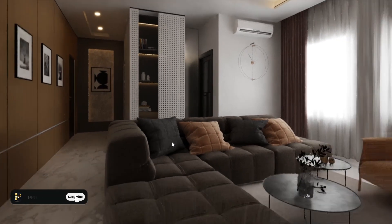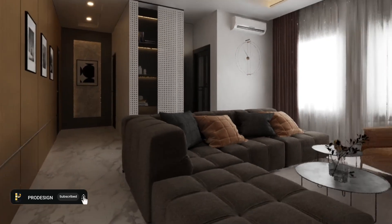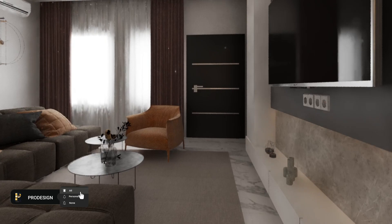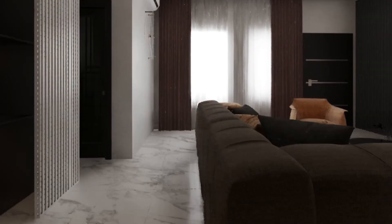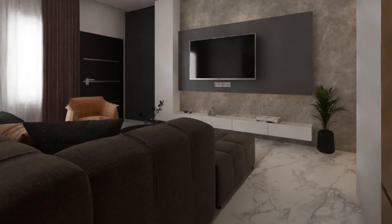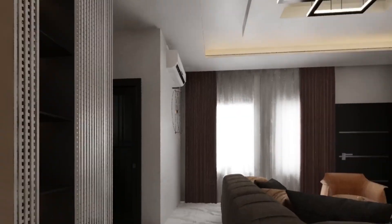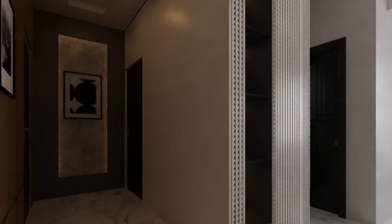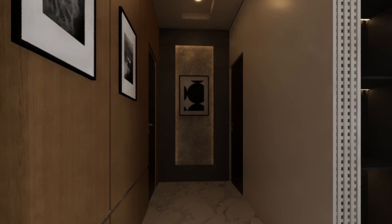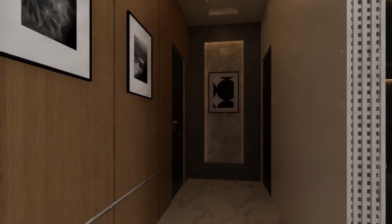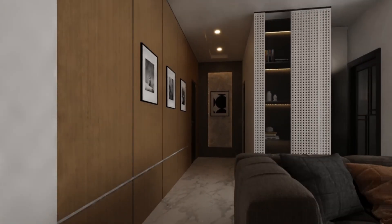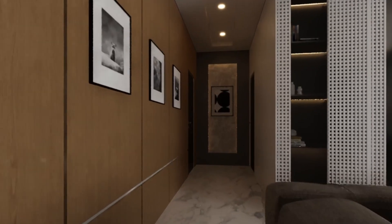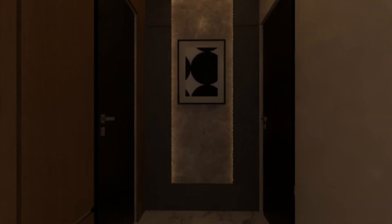Hey everyone, welcome back to Pro Design Channel. Apologies for staying away for a while — this is due to preparations for the upcoming visualization trainings on SketchUp, V-Ray, Chaos Corona Renderer, Enscape, and Chaos Vantage. You have asked for it and the registration will be open soon. Today we are diving into one of the most essential aspects of interior visualization: realistic lighting.